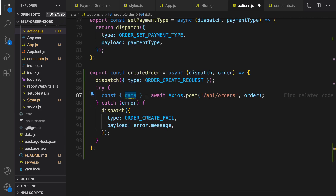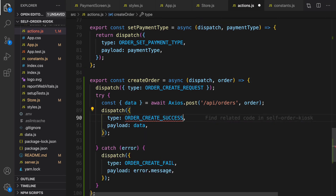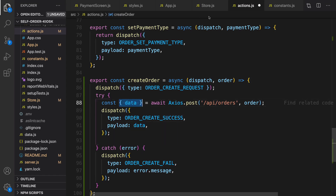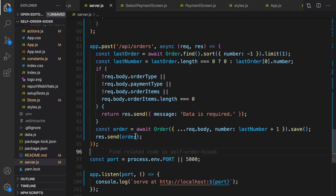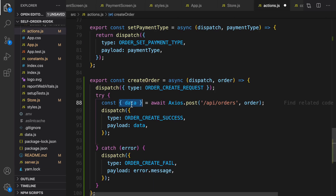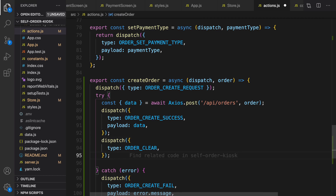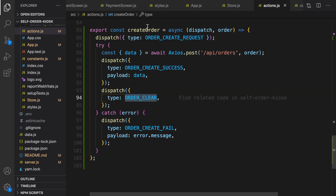In the try part, we send an Ajax request using axios. After getting the data we dispatch it with type ORDER_CREATE_SUCCESS. The data here is the information about the order that we send back in server.js — where we send back the created order. Here in action.js we get that data from the backend and pass it to the React context. We also need to clear the order information to make it possible to create a new order.